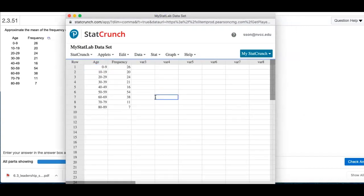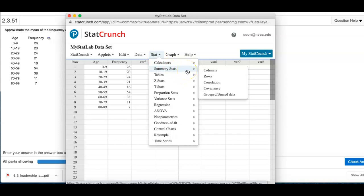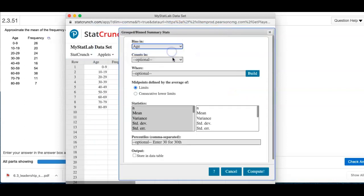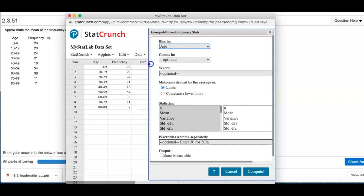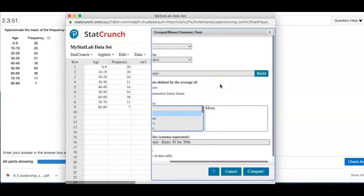Everything is listed here. I'm going to go to Stat. Maybe summary stat — actually, I think I will do grouped bin data. I'll tell it the bins are in ages, and counts are in frequency. Then I'm going to tell it to find the mean.